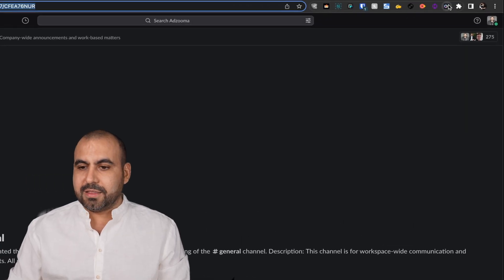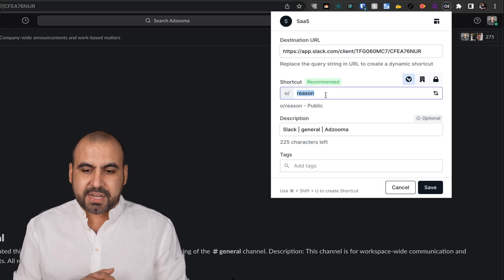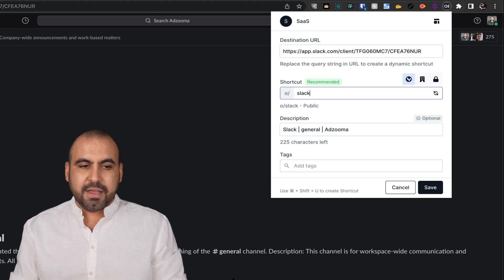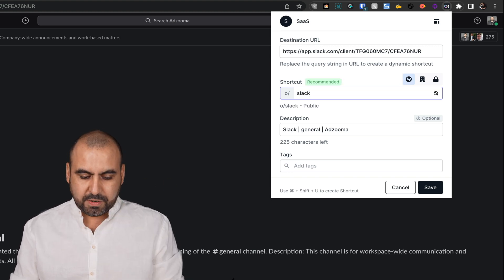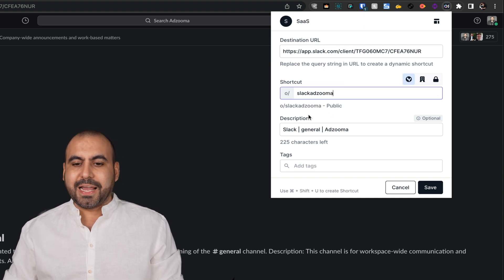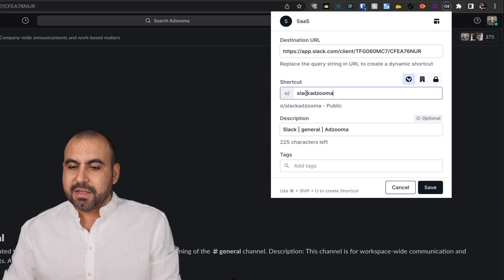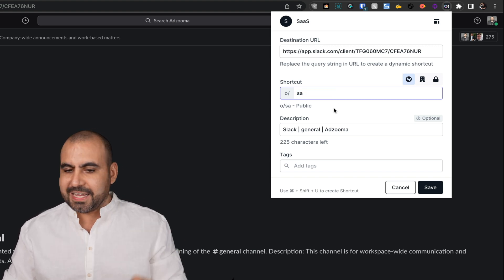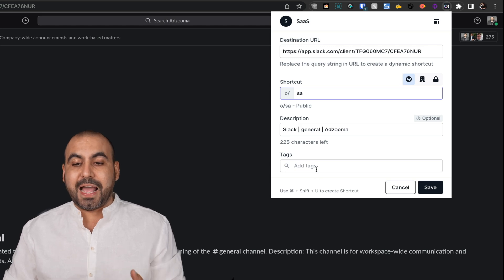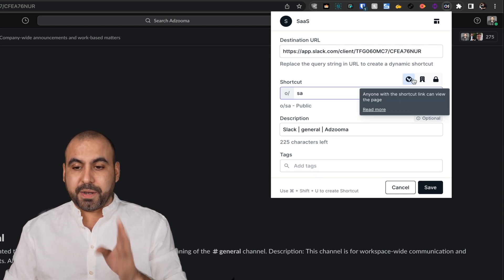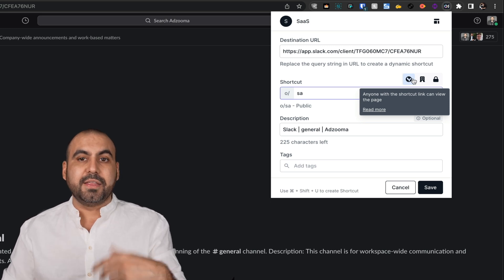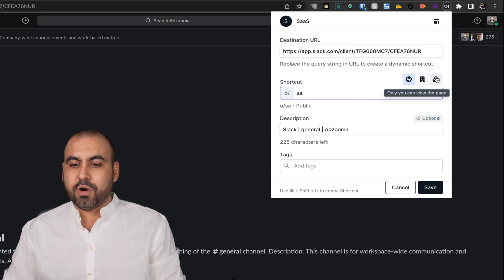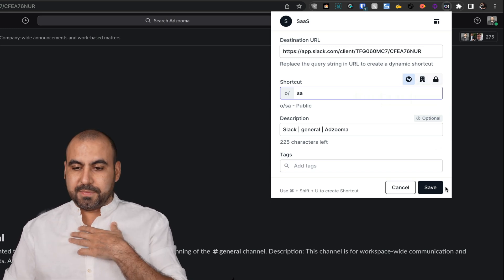All I have to do is click on this Chrome extension. This is the link and I'm going to give it a shortcut. So in this case, this is a Slack and this one is for Atsuma. I can name it something like that or make it something more simple. In this case, I'll just say SA. I can add tags to this. It's public, so if my team members have this shortcut, they can also go to this link. I can make it members in the workspace or make it private.